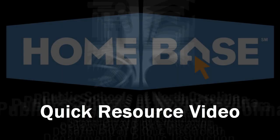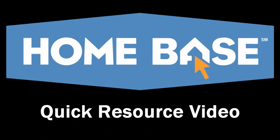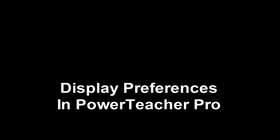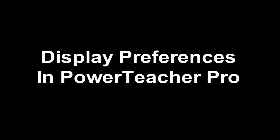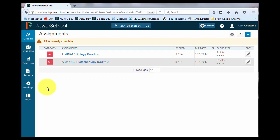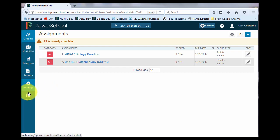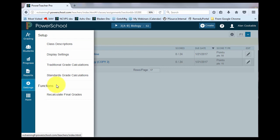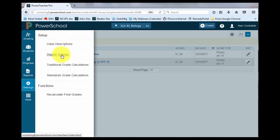Homebase Quick Resource Video. Welcome to Display Preferences in PowerTeacher Pro. From your PowerTeacher Pro homepage, on the left-hand side navigation bar, Display Preferences are found by clicking the Settings charm. Underneath Setup, click Display Settings.